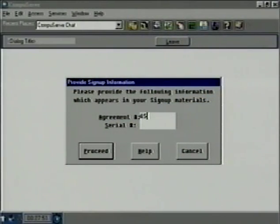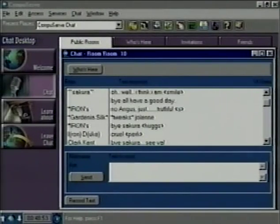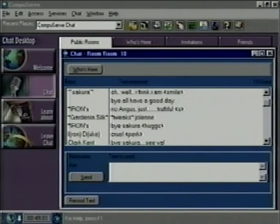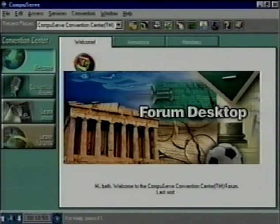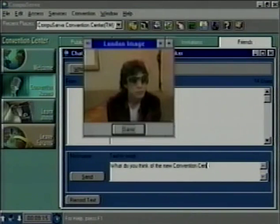We've re-engineered sign-up. The new sign-up program features enhanced access number lookup, making it easier for members to find the best access number for their area and modem speed. The new sign-up is also more flexible and updatable to serve the needs of a variety of members worldwide. We've even revamped CB — it's now called Chat, and the area's new design will make it easier than ever for our members to communicate. And don't forget CompuServe's fantastic viewer, now available only in the Convention Center — hear sound clips, see video stills, and chat along. Cool, huh?